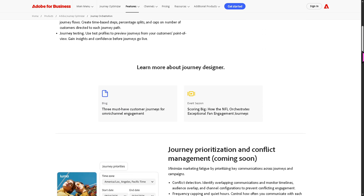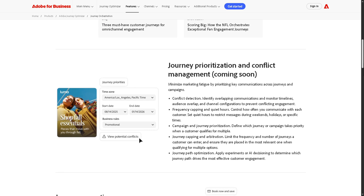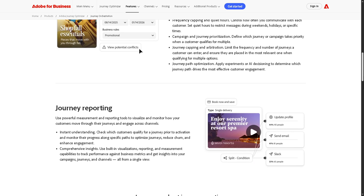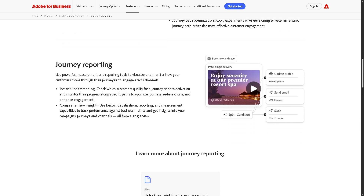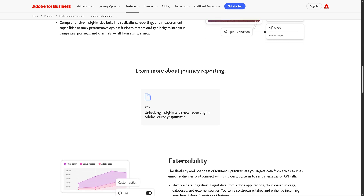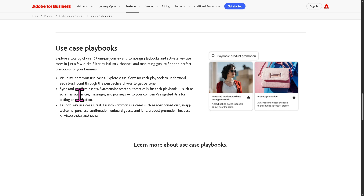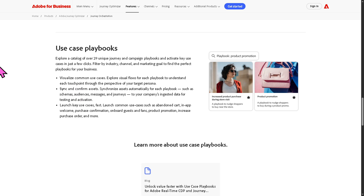It uses real-time context. For example, a customer just abandoned their cart — you can send a reminder email. In short, this is the brain that determines when and how each customer should move forward in the experience.